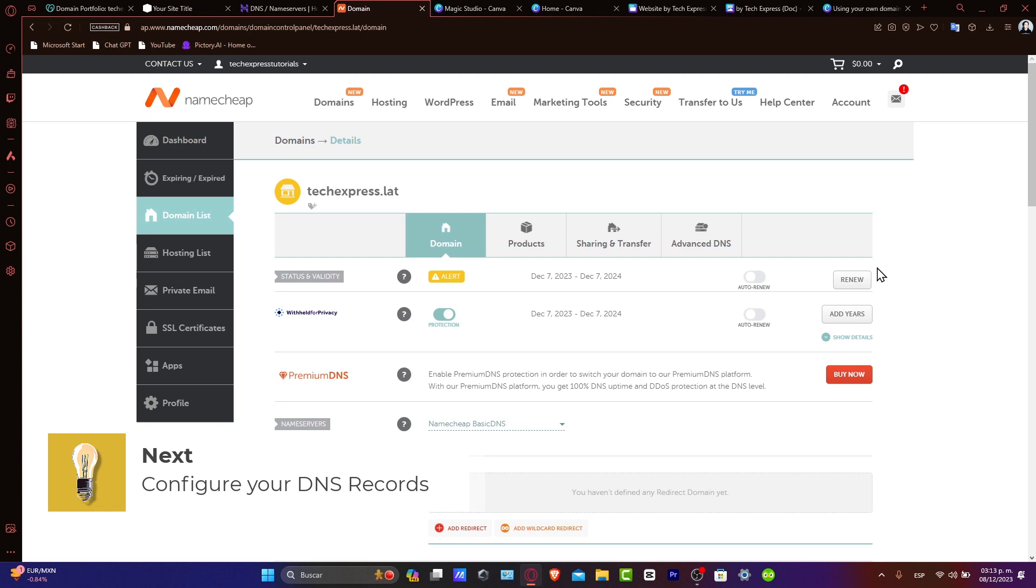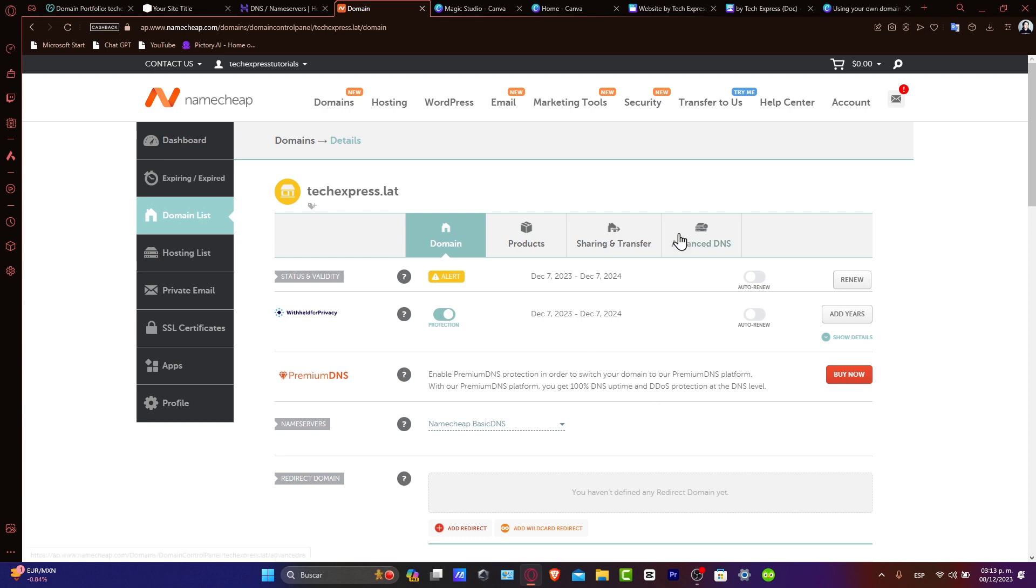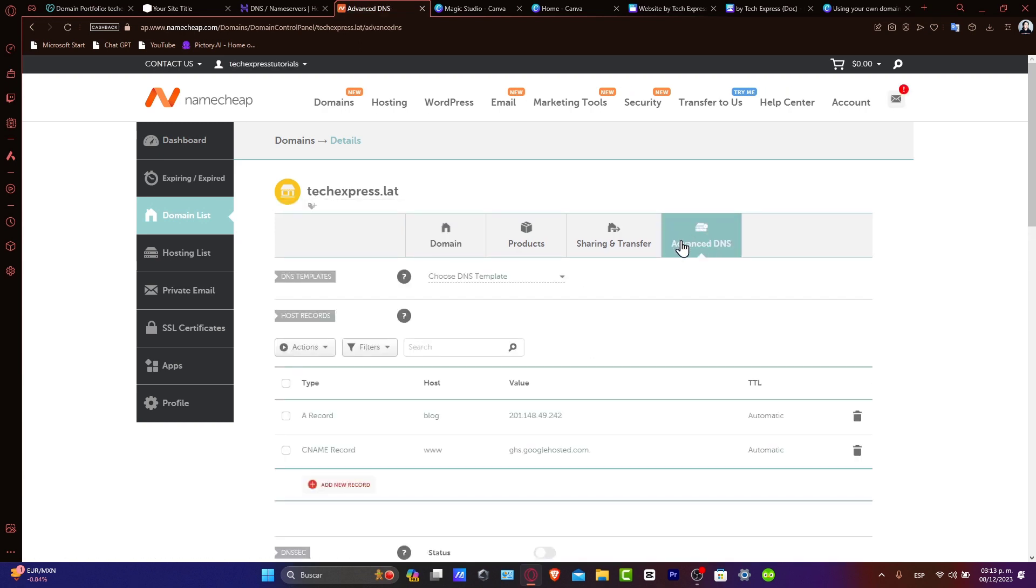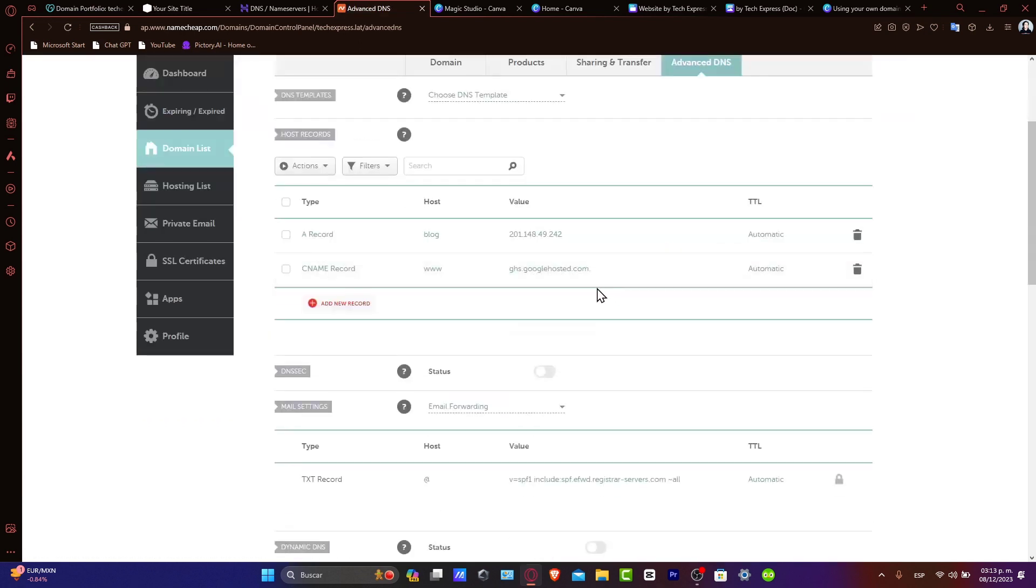Back in your Namecheap account, head to the DNS settings for your domain. Here to add the DNS records provided by Canva. I'm going to hit Advanced DNS. And usually, the DNS is going to be something like this.